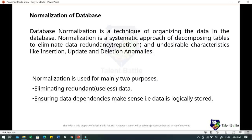Database normalization is a technique of organizing the data in the database. It is a systematic approach of decomposing tables to eliminate data redundancy (repetition) and undesirable characteristics like insertion, update and deletion anomalies. It is a multi-step process that puts data into tabular form and removes duplicated data from relational tables. Normalization is used mainly for two purposes: eliminating redundant or useless data, and ensuring that data dependencies make sense — that data is logically stored. Without normalization, a table with data redundancy will not only eat up extra memory space but also make it difficult to handle and update the database.